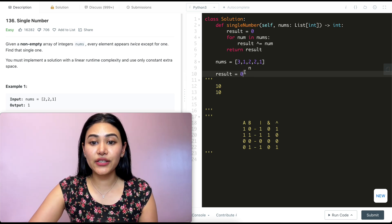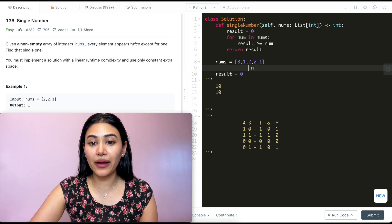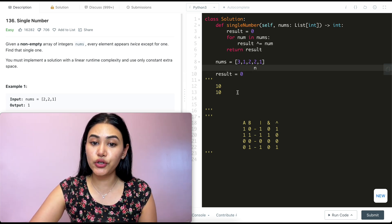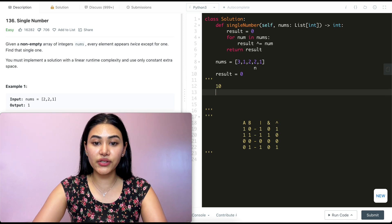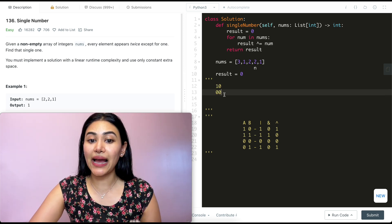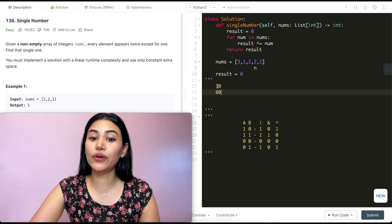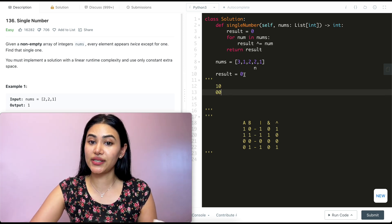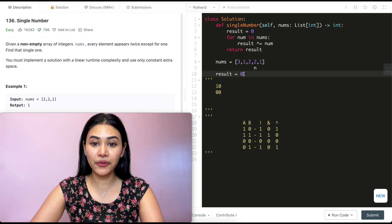Going back into this for loop, our new number is now 2. So XORing 1, 0 and 0, 0, what is our output? That is going to be 1, 0. So just the number 2 again.